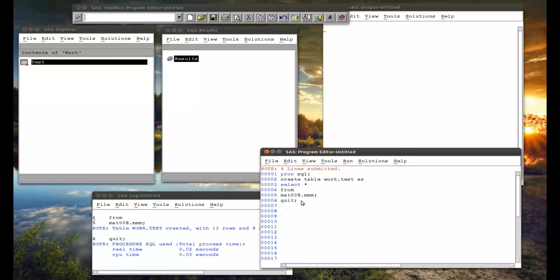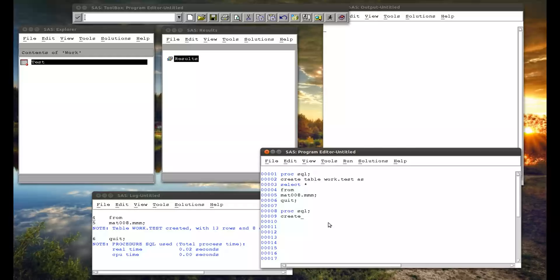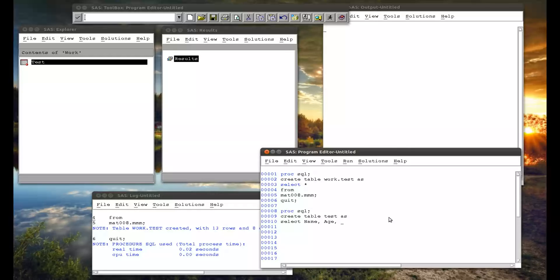We could replace this star with something else. For example, PROC SQL create table test. So I'm foregoing the work dot because we don't need it. As. And now I say, right, I actually only want name. And whereas in SAS you'd normally have a space than the variable you want, here you have to have a comma. Name, age, and sex. And then I say where I want it from. From mat008.mm. Semicolon. QUIT. Semicolon.